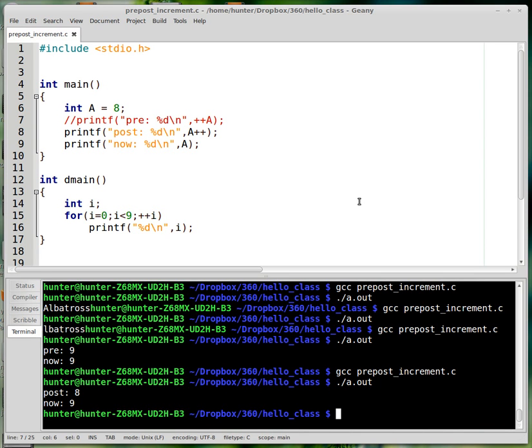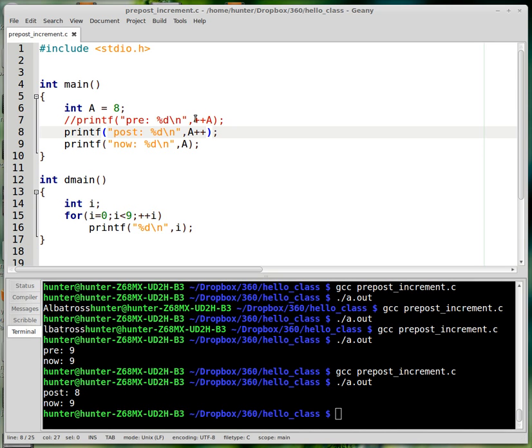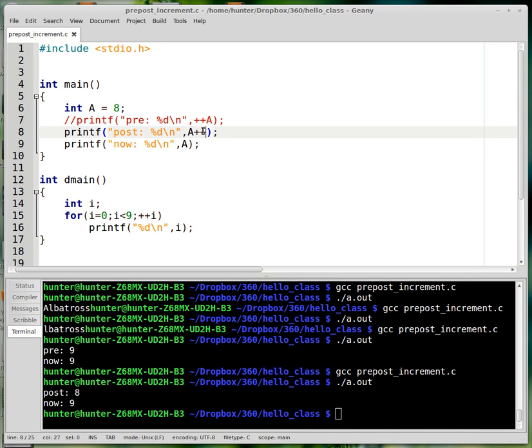I want to catch up on another syntactic thing that I should have talked about a lot earlier in the tutorial videos, which is prefix and postfix increment operators. You know that the plus plus is the increment operator, and if you've been reading some C code, you know that you can put it either before the variable or after the variable. So that's what I mean by pre and post.